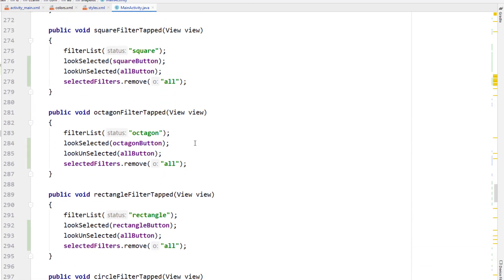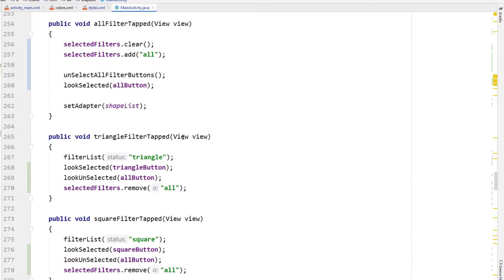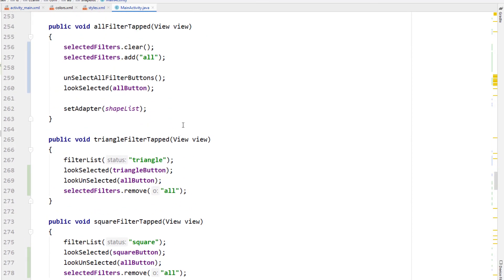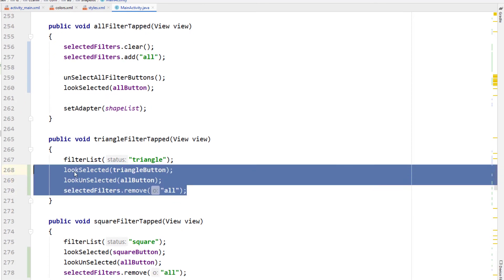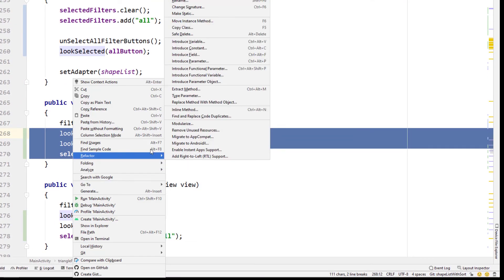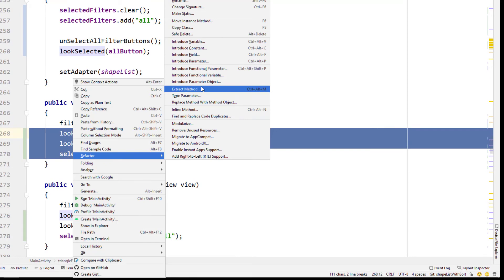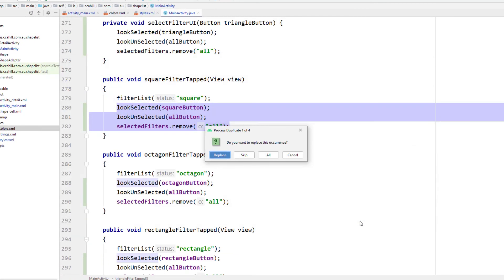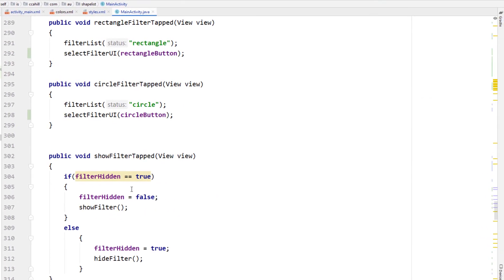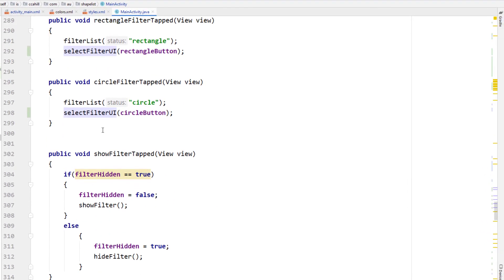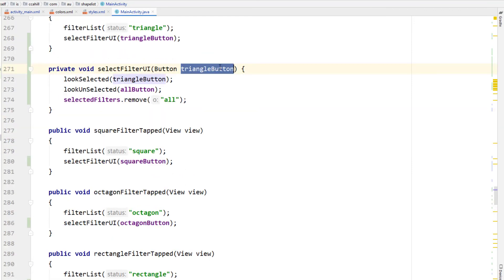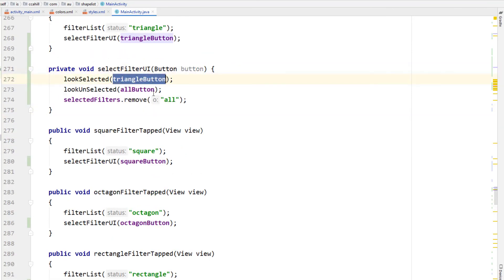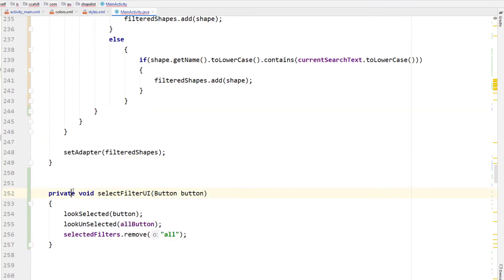This last step is totally optional, but I realized I've written the same three lines of code over and over again which is never a good thing. To refactor, highlight the code you want to refactor, right-click, and under Refactor choose Extract Method. Give it a name, accept the signature, place all the occurrences, and you can see our selectFilterUI method has been created. I'm just going to change the parameter name from triangle button to button.